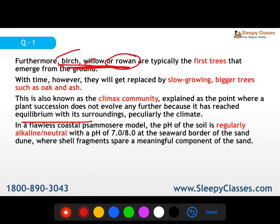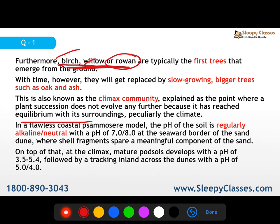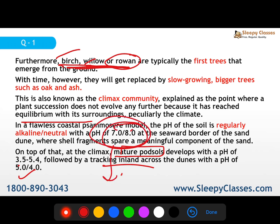In a coastal psammosere model, the pH starts alkaline or neutral at the seaward border of the sand dune. As you move inland, mature peat develops and pH drops to 3.5–5.4. Tracking further inland across the dunes, pH reaches around 4–5. So the pH starts alkaline and then drops progressively. The succession goes: glassworts and littoral algae (salt-tolerant), then birch, willow, rowan, then oak and ash, until the climax community is reached.